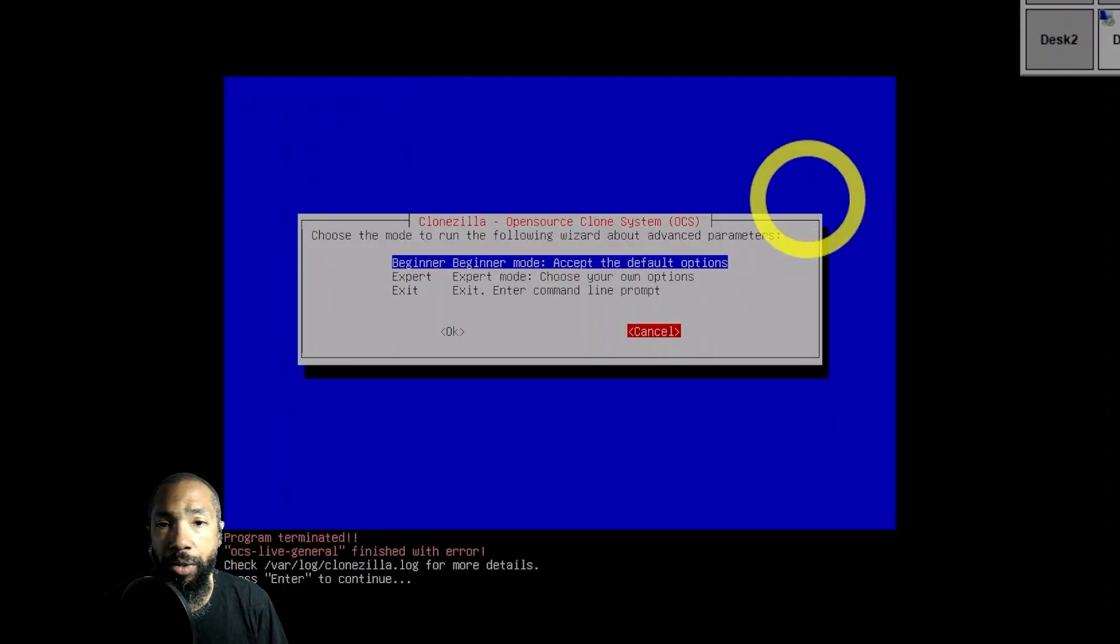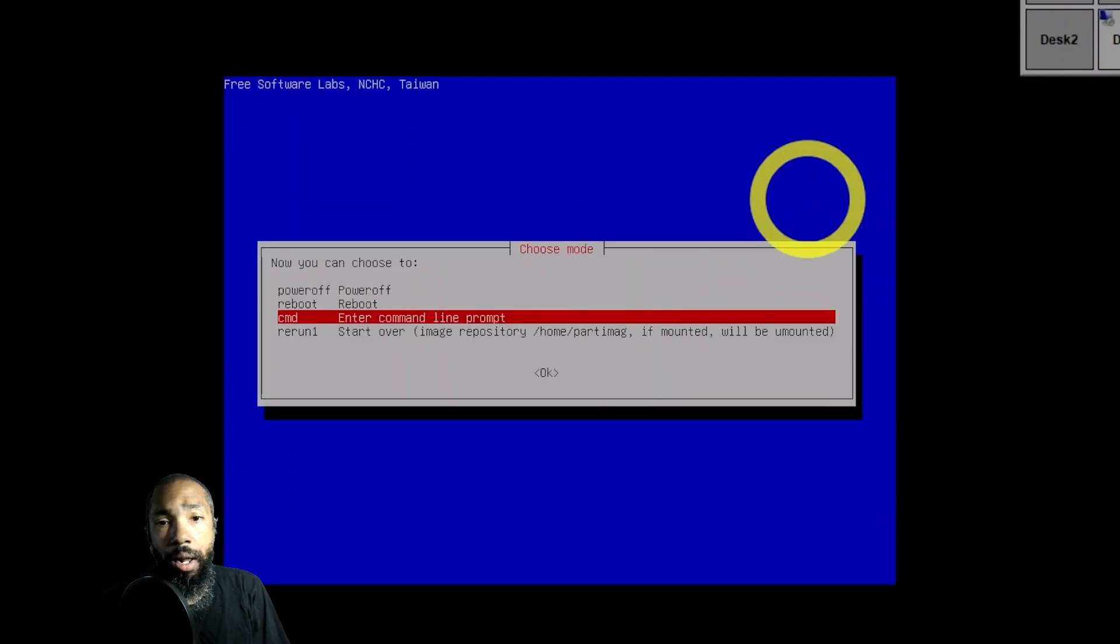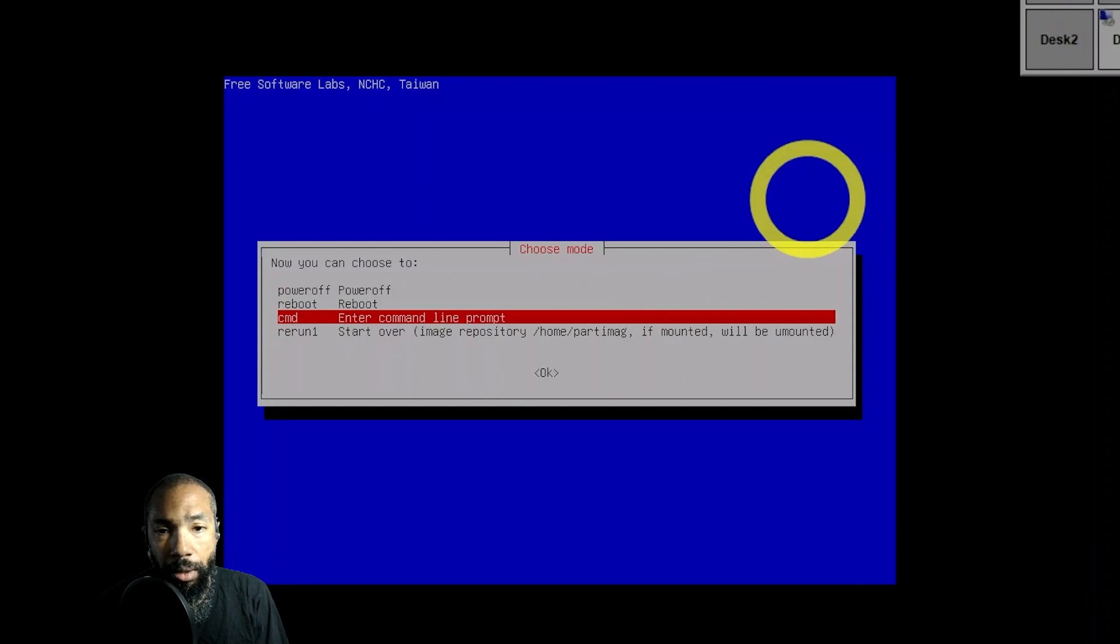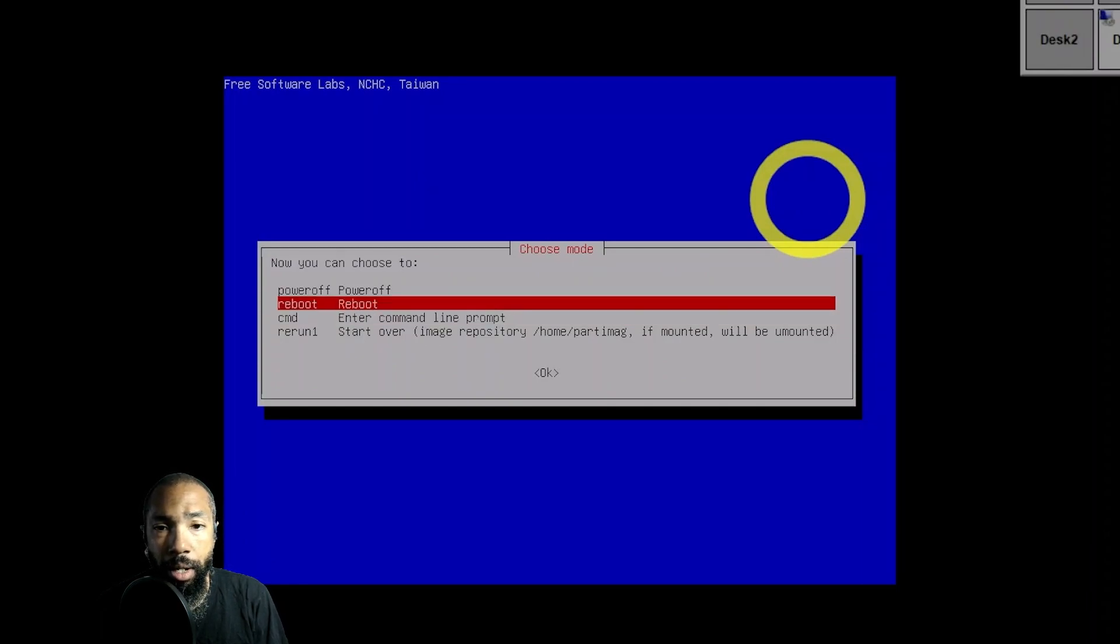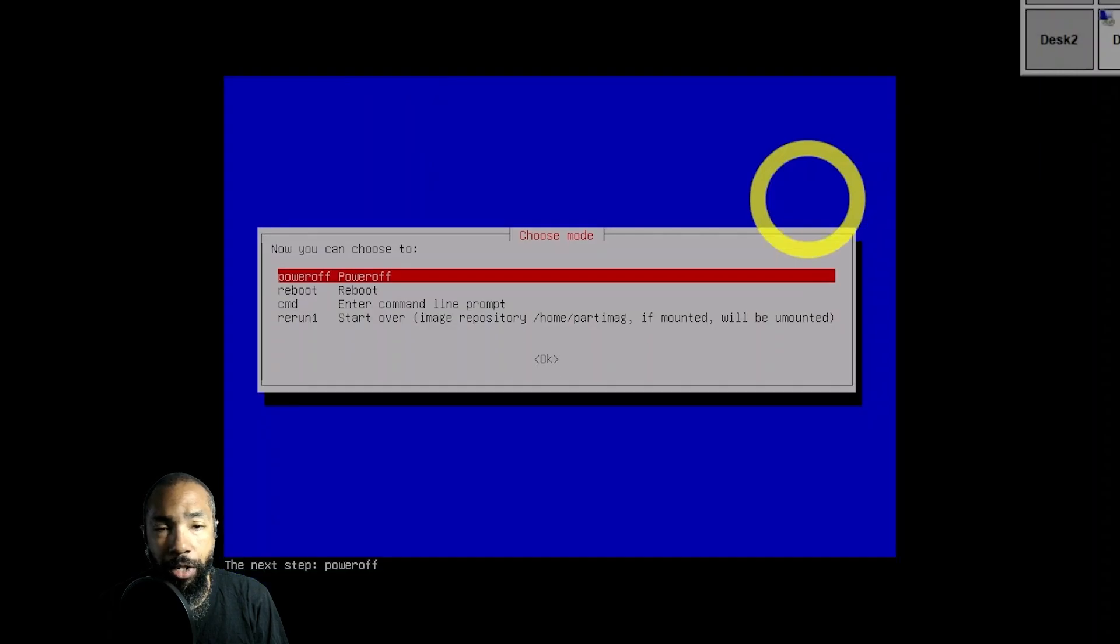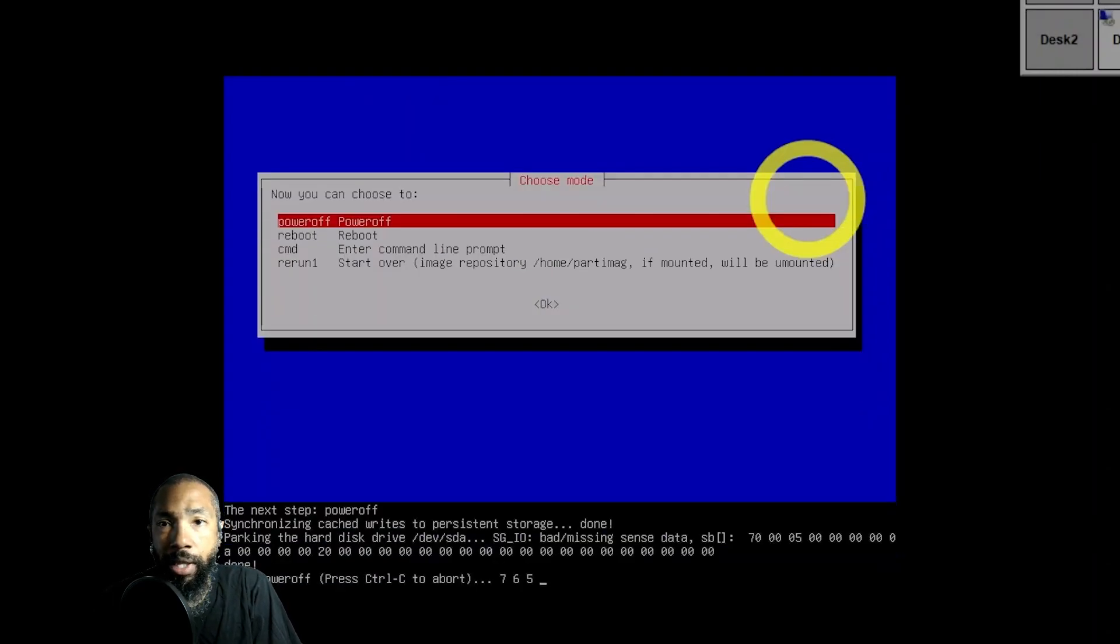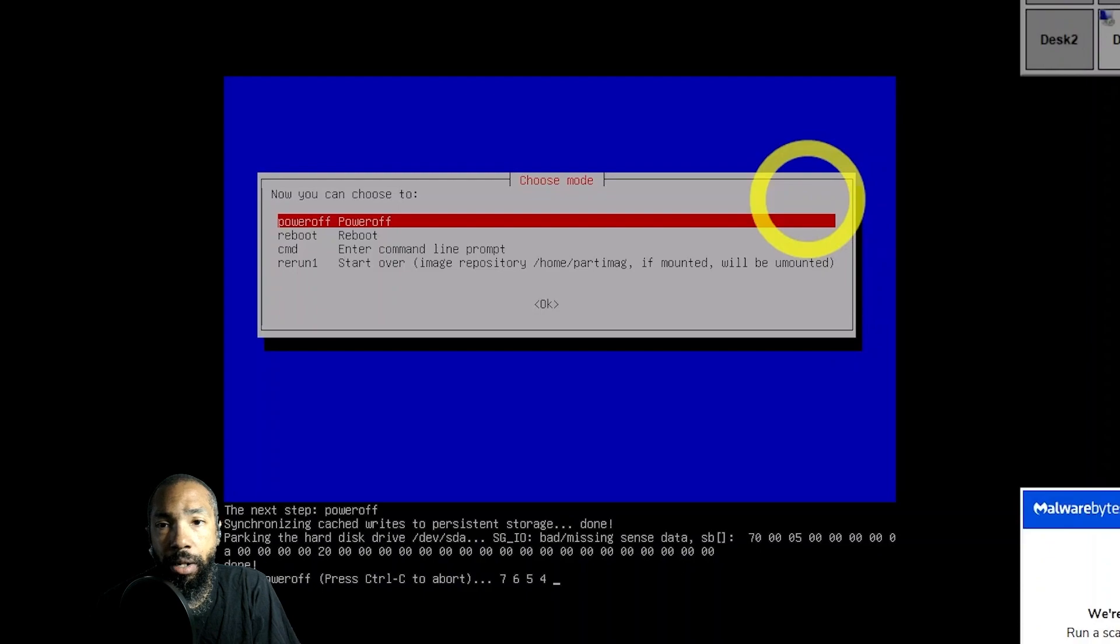You even have a command line prompt, but I decided to power off for now just to see what that does.